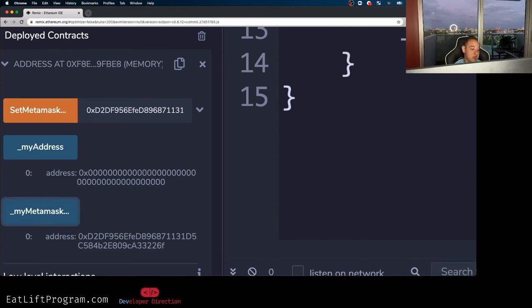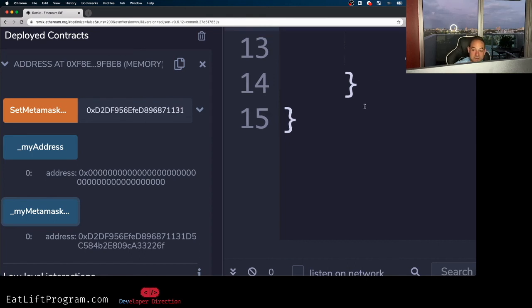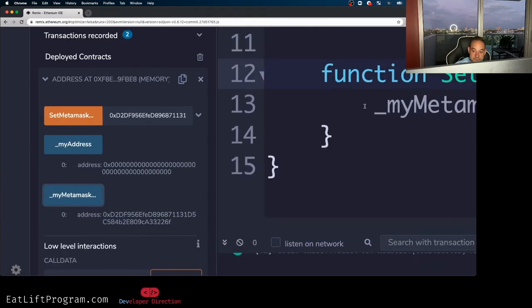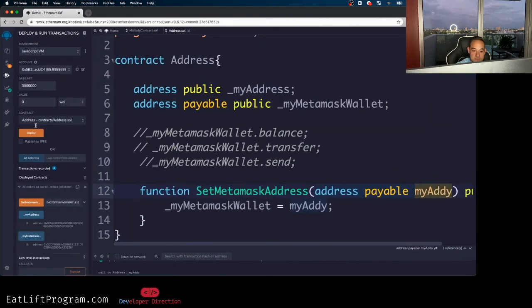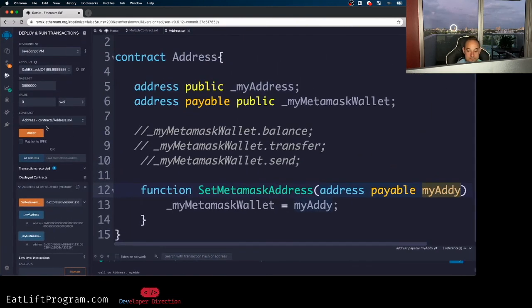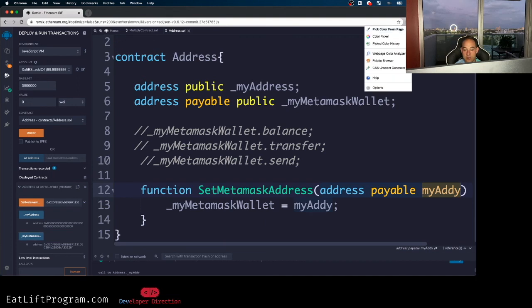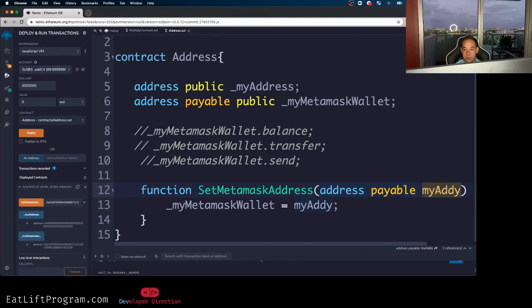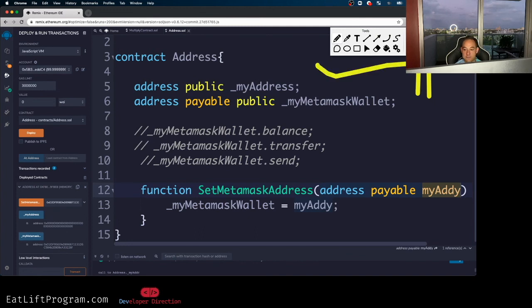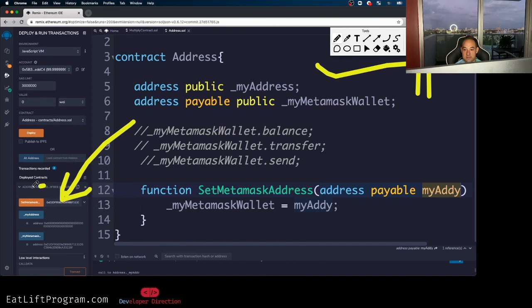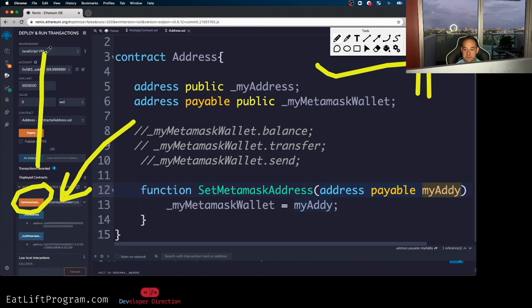Congratulations, everyone. We've all figured out addresses in solidity. And now you guys are all geniuses. But to reiterate, if I can zoom out of here correctly, to reiterate, so what did I do? All I did was I took an address from my meta mask wallet. Okay.